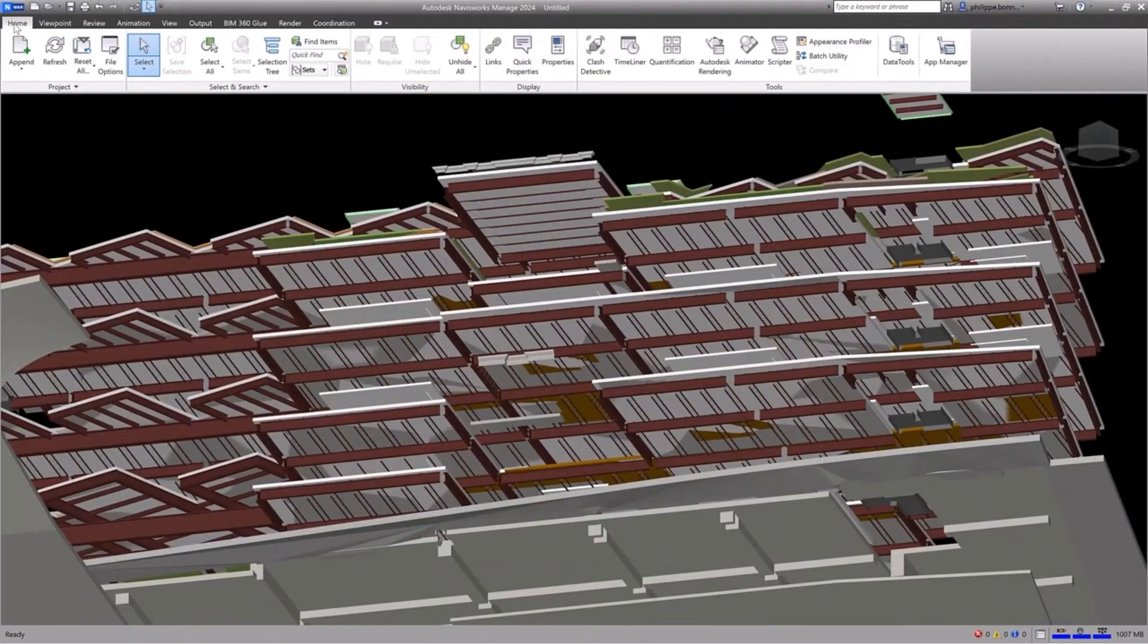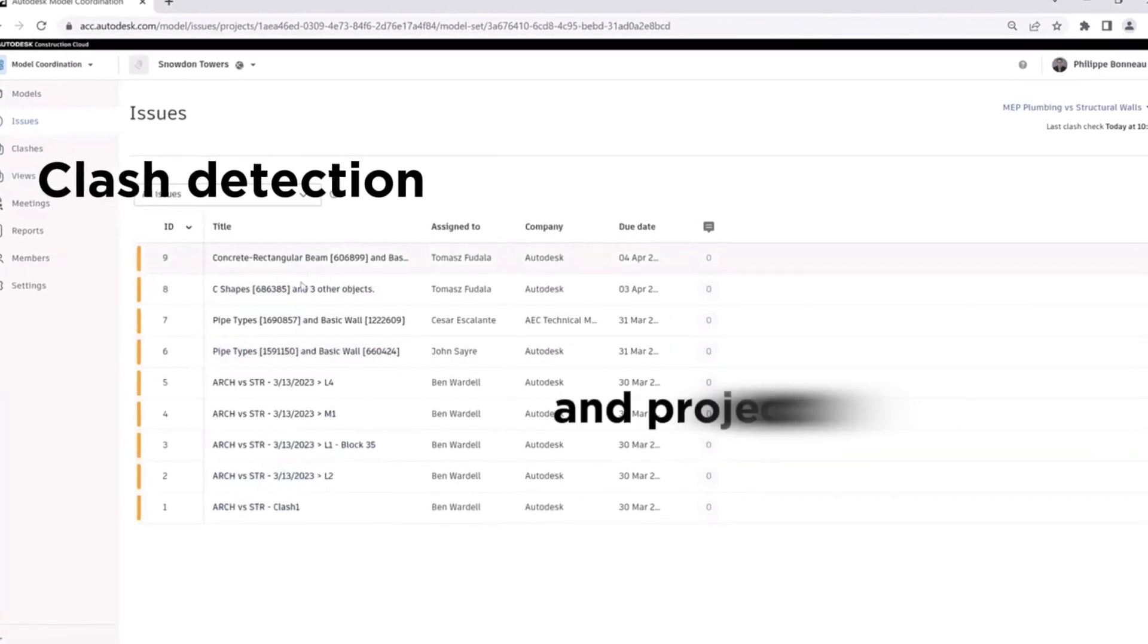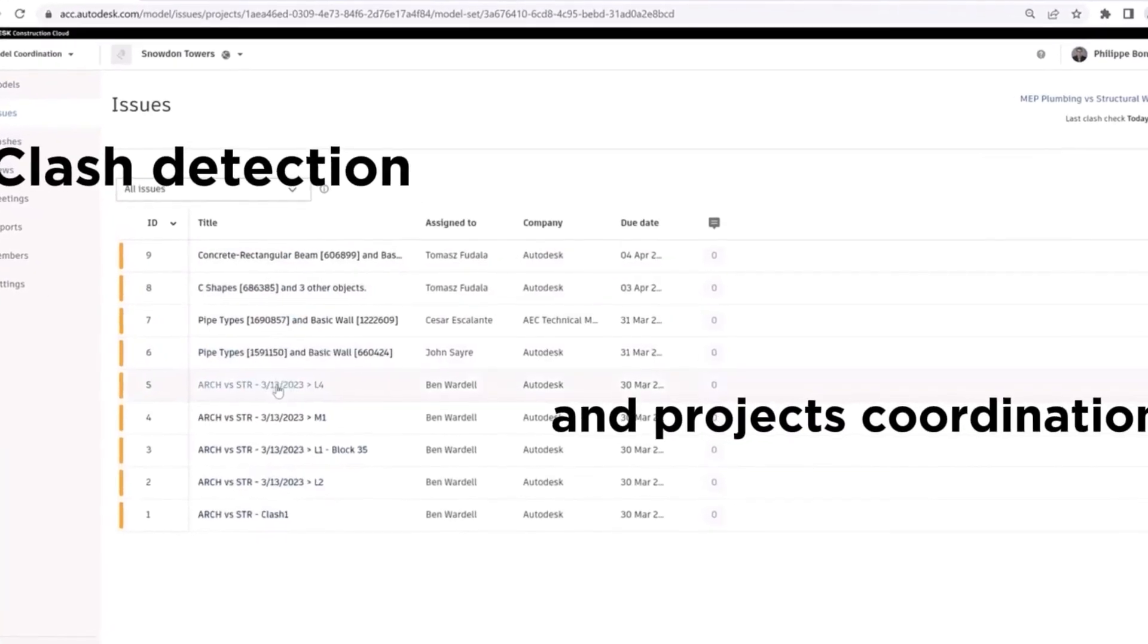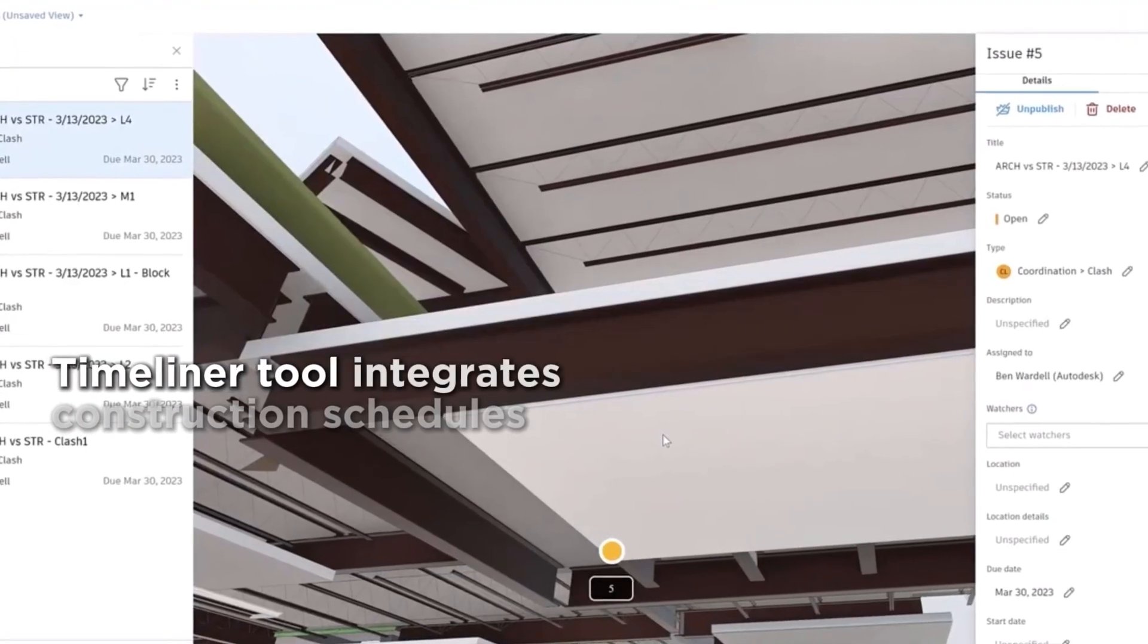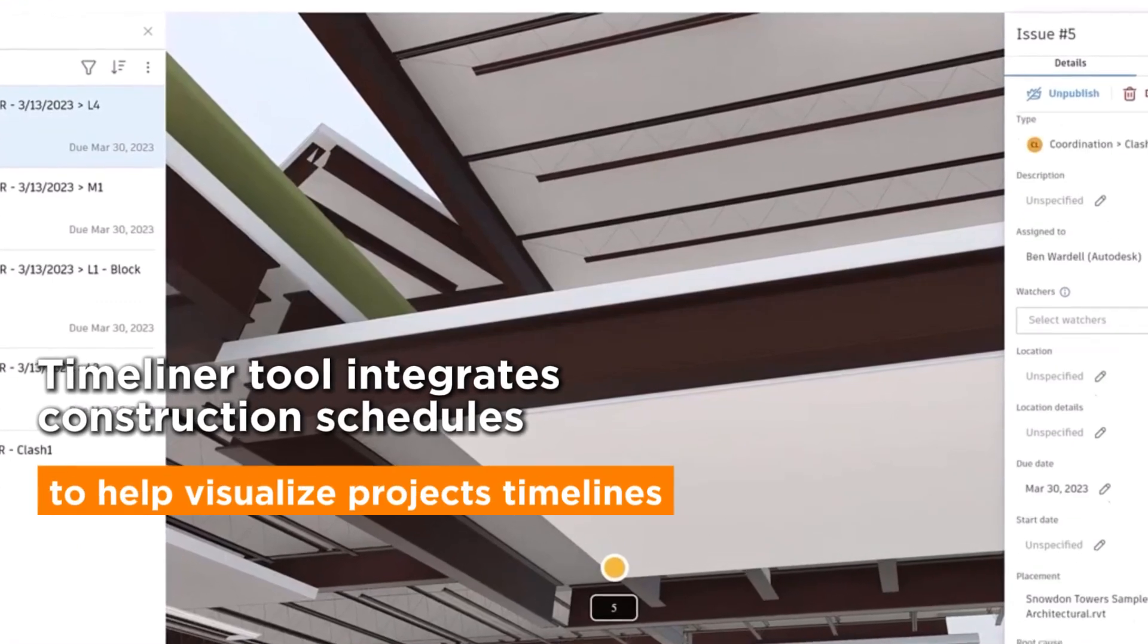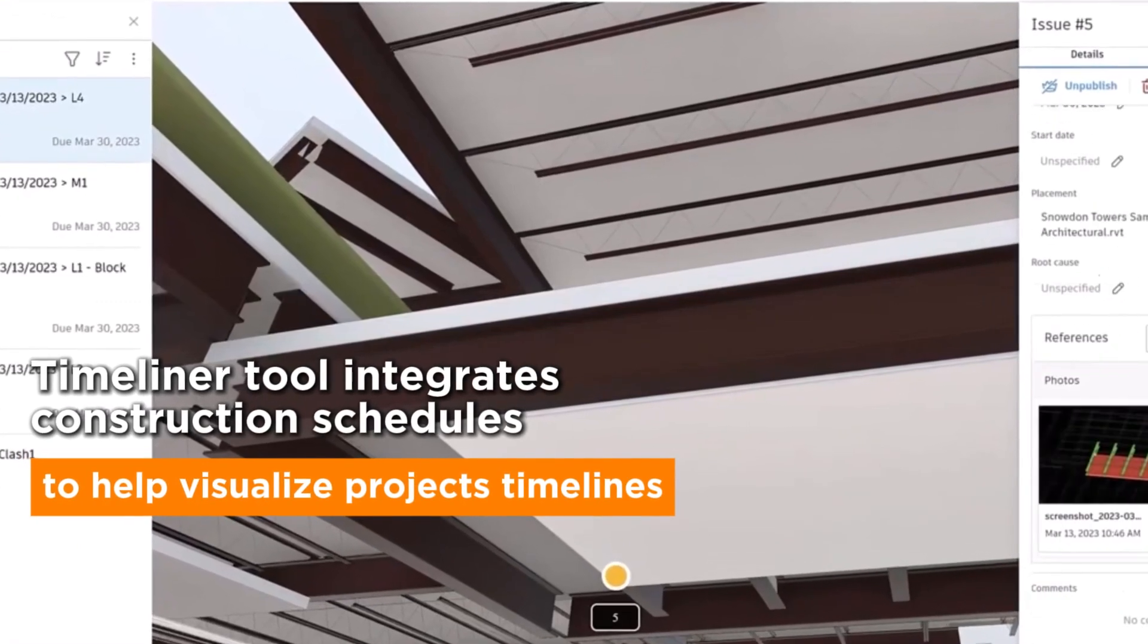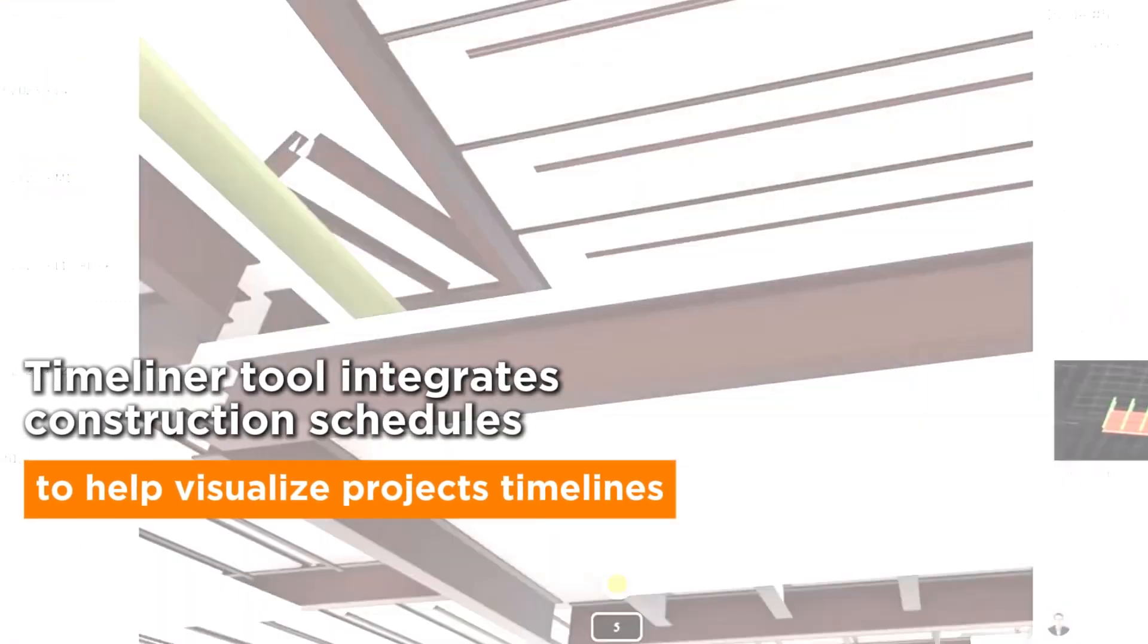Navisworks helps teams with clash detection and project coordination. Its Timeliner tool integrates construction schedules to help visualize projects' timelines.